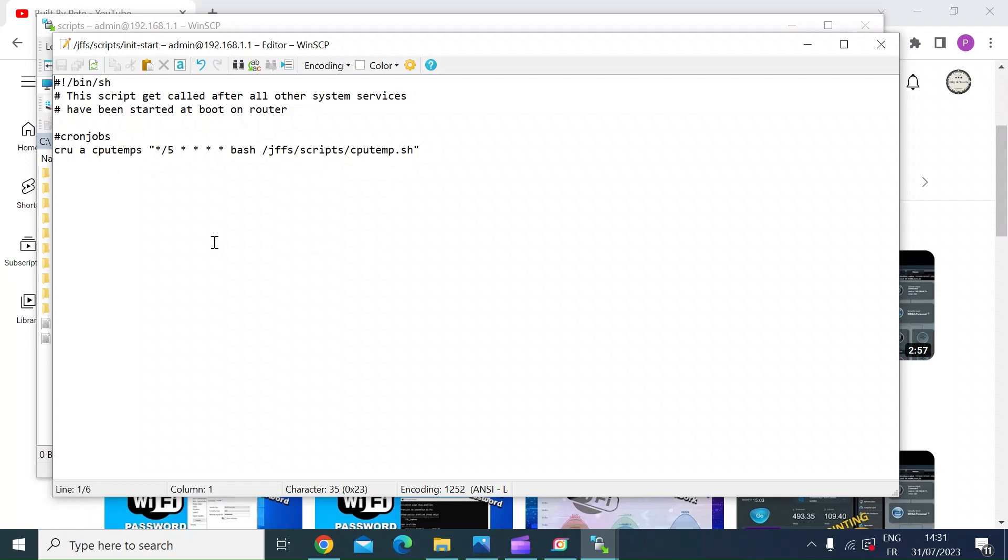So what will happen after a reboot: the router will look in the jffs scripts directory and it will look for init-start, and then it will do everything that you put in this file. So in this case, I've only got one cron job, and that will then put the cron job back into the cron tab, and it will stay there until its next power down or power cycle or reboot.